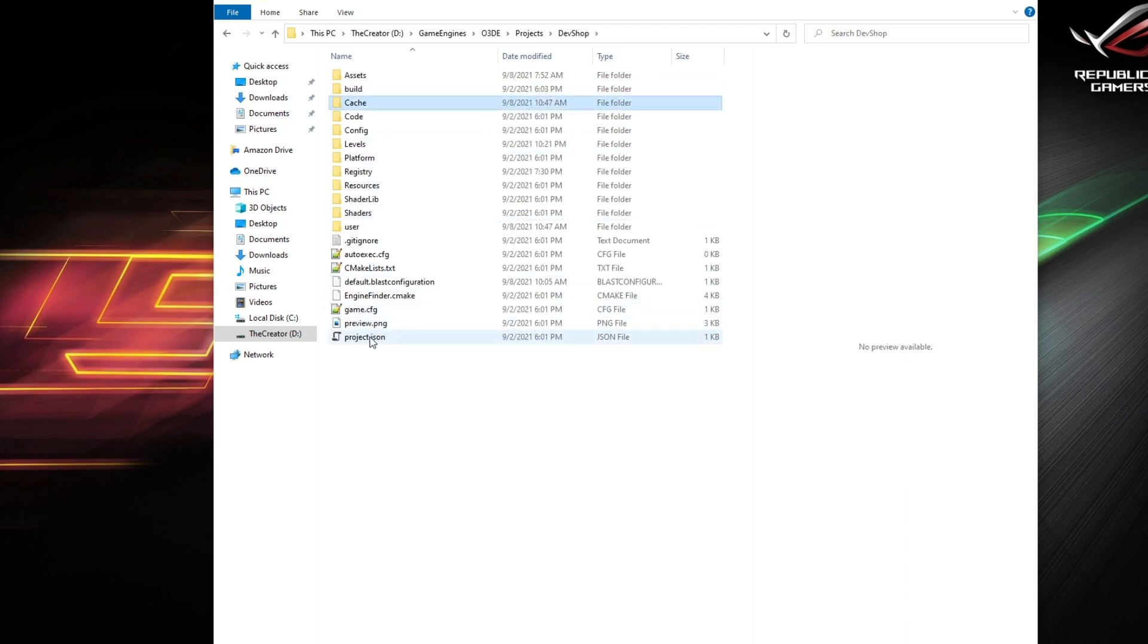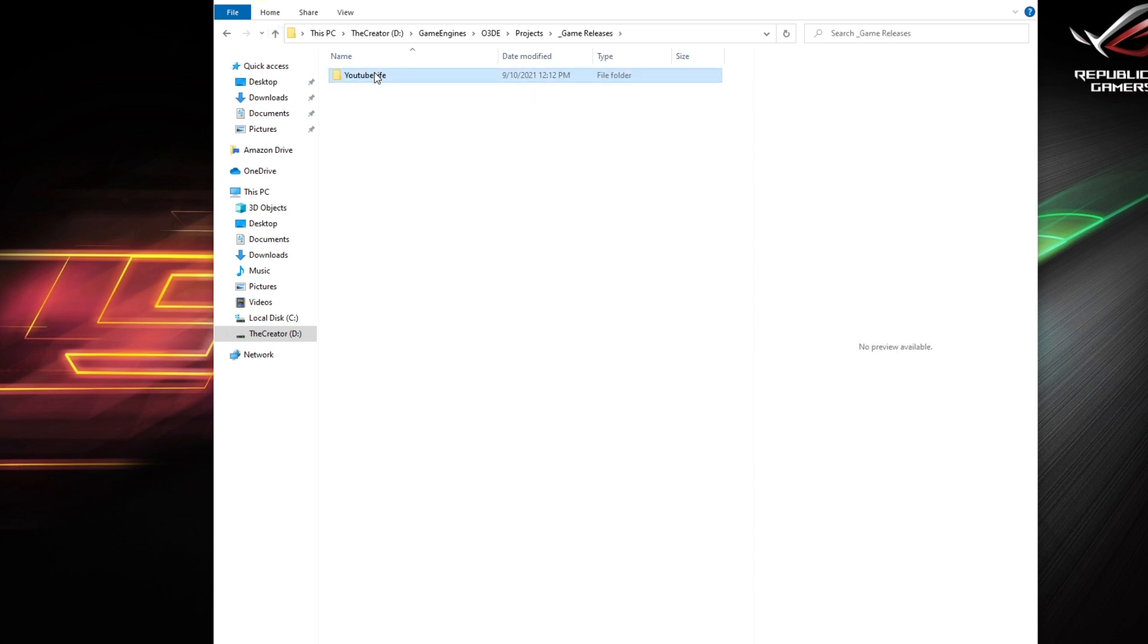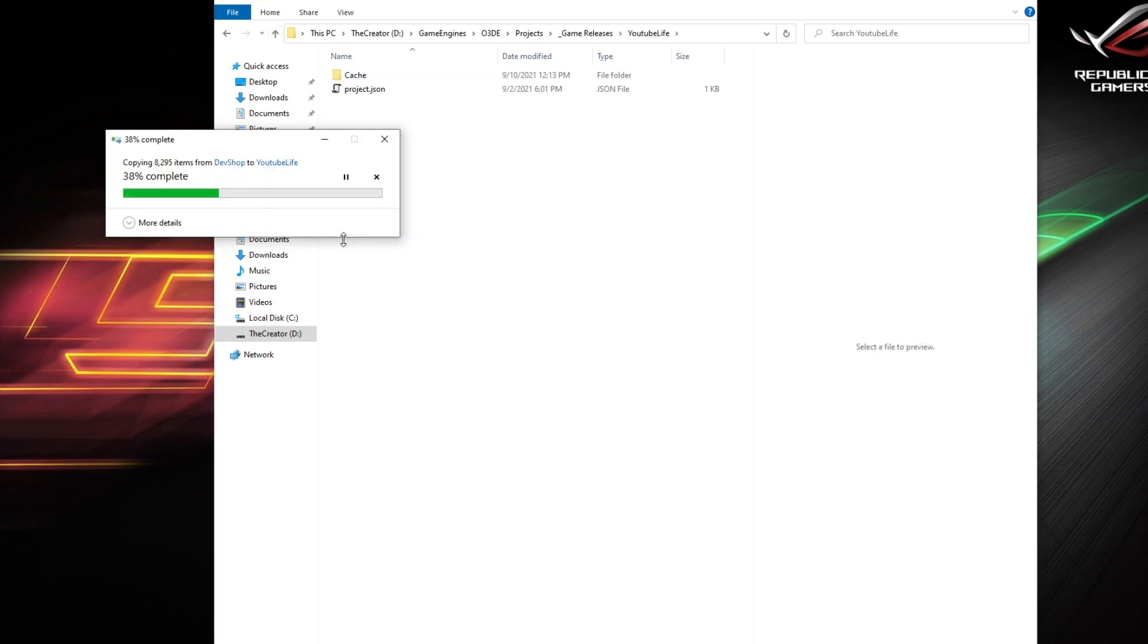Once you have that set up, you want to go back to your project folder and you want to grab the project dot JSON and the cache folder. Copy those, move them to your game release folder.